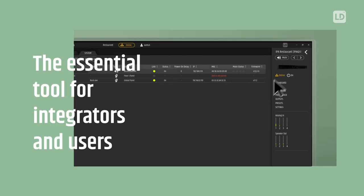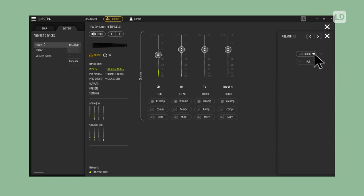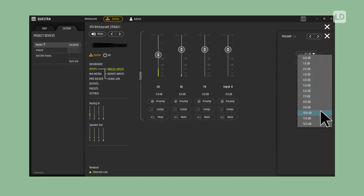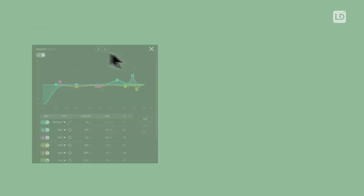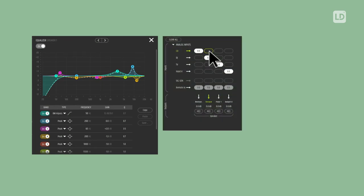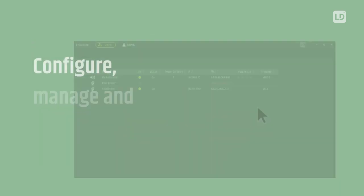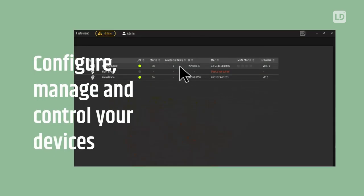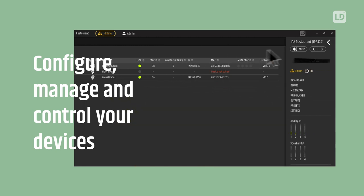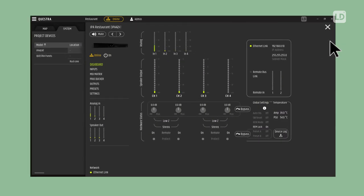Questra gives you easy access to all device settings and parameters, including DSP, routing and control. Configure audio networks of any size and manage all devices from a single application.